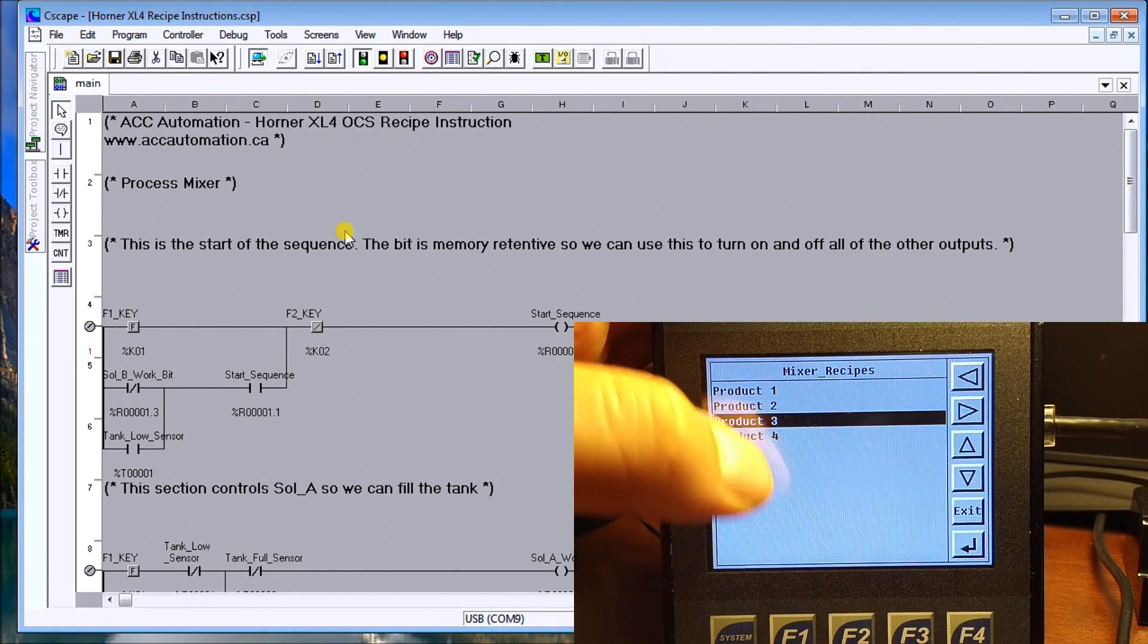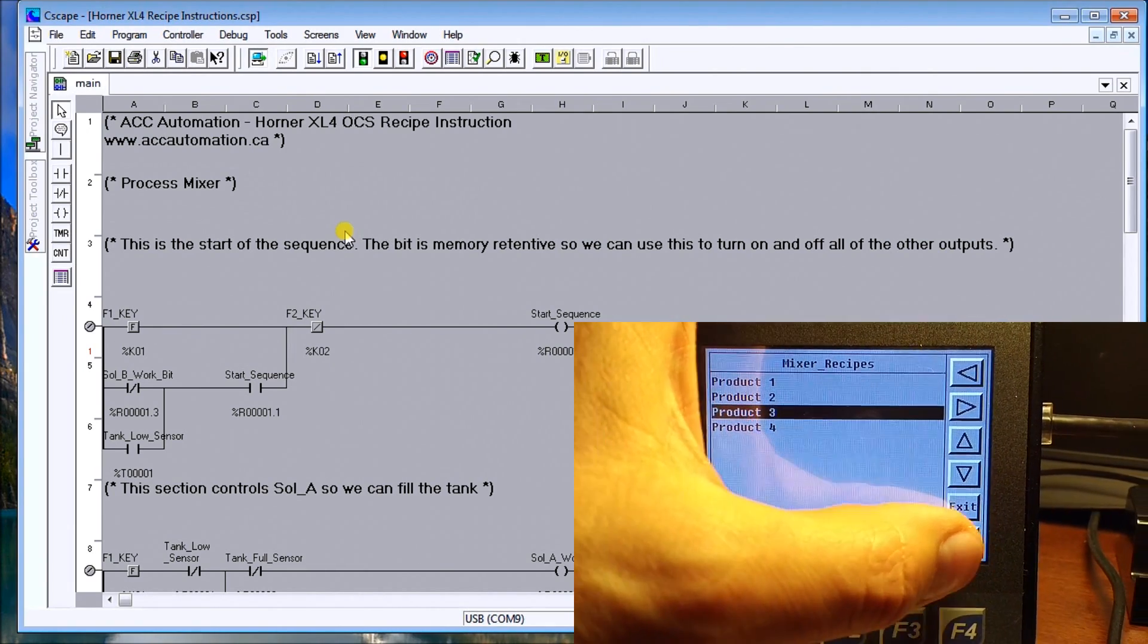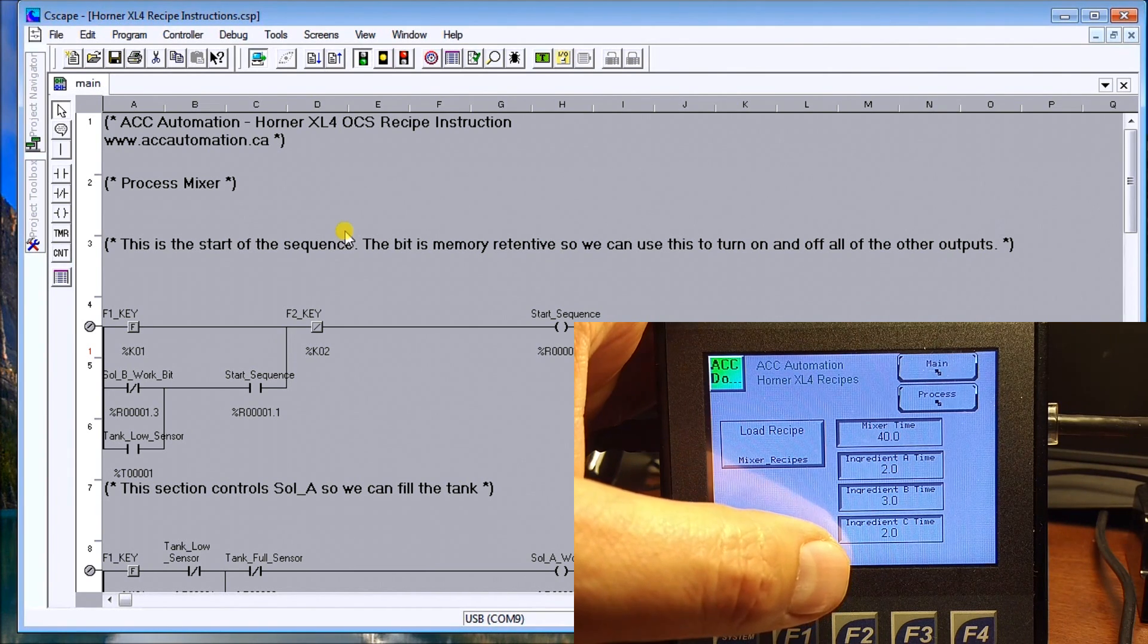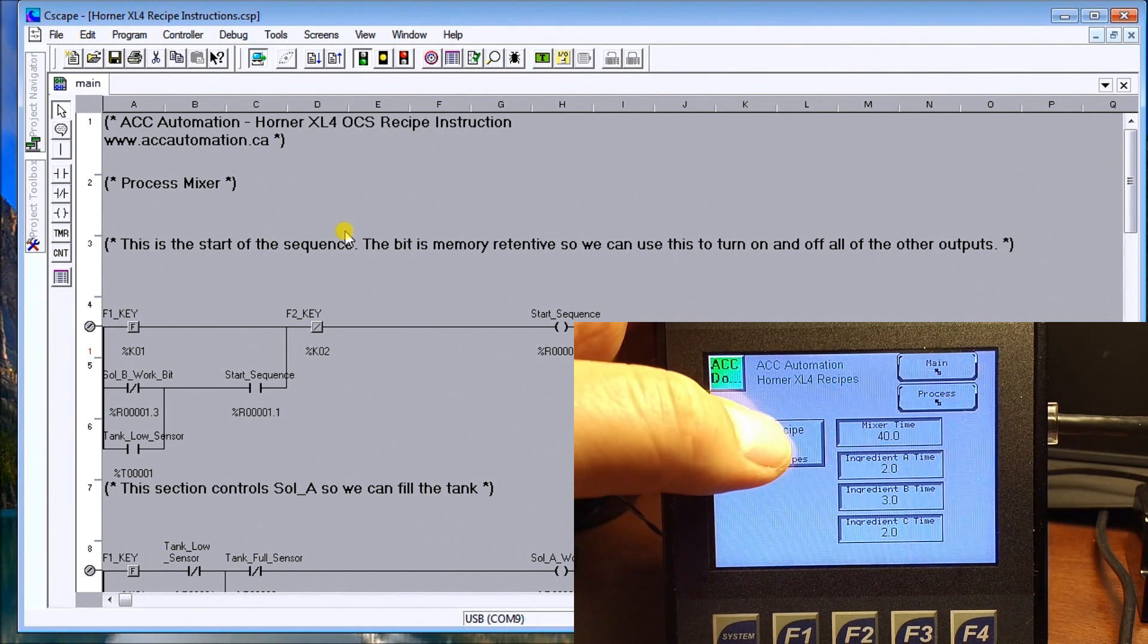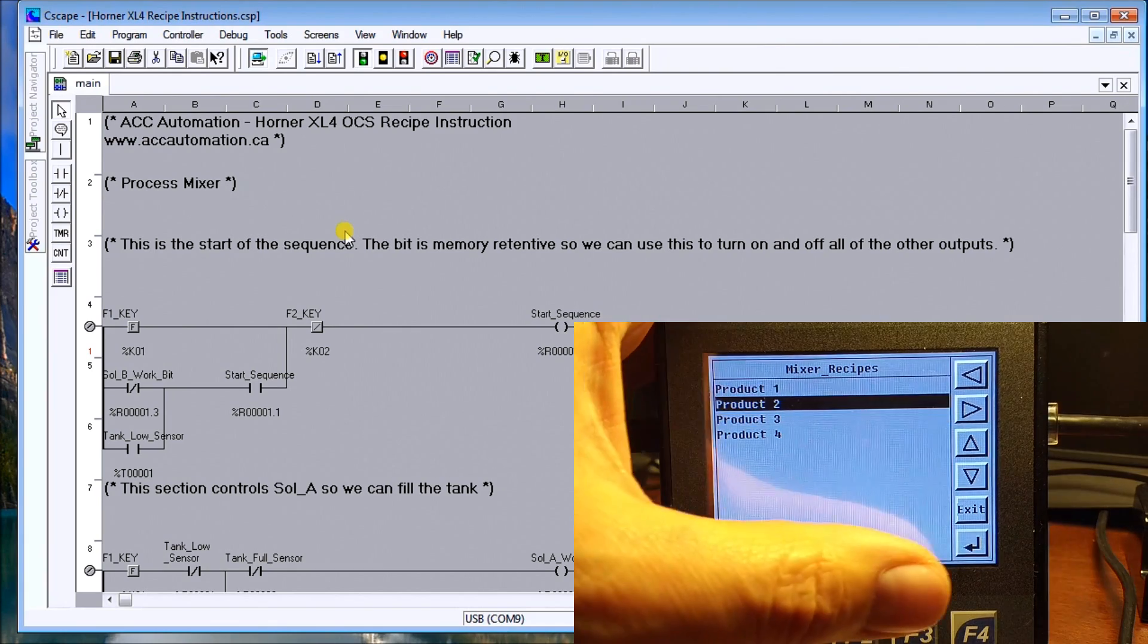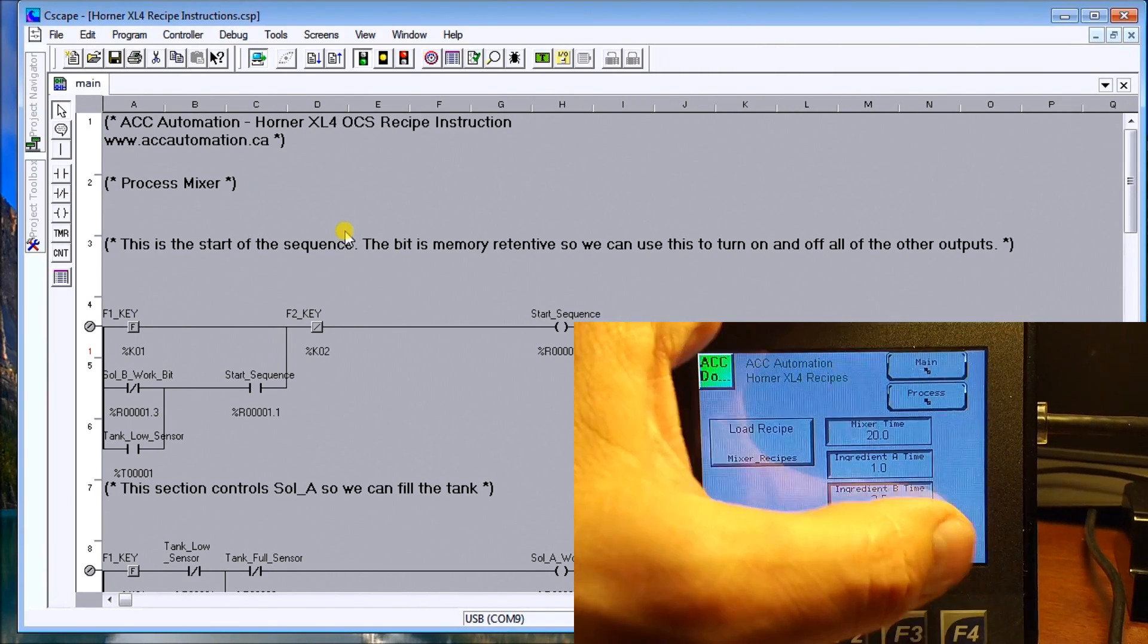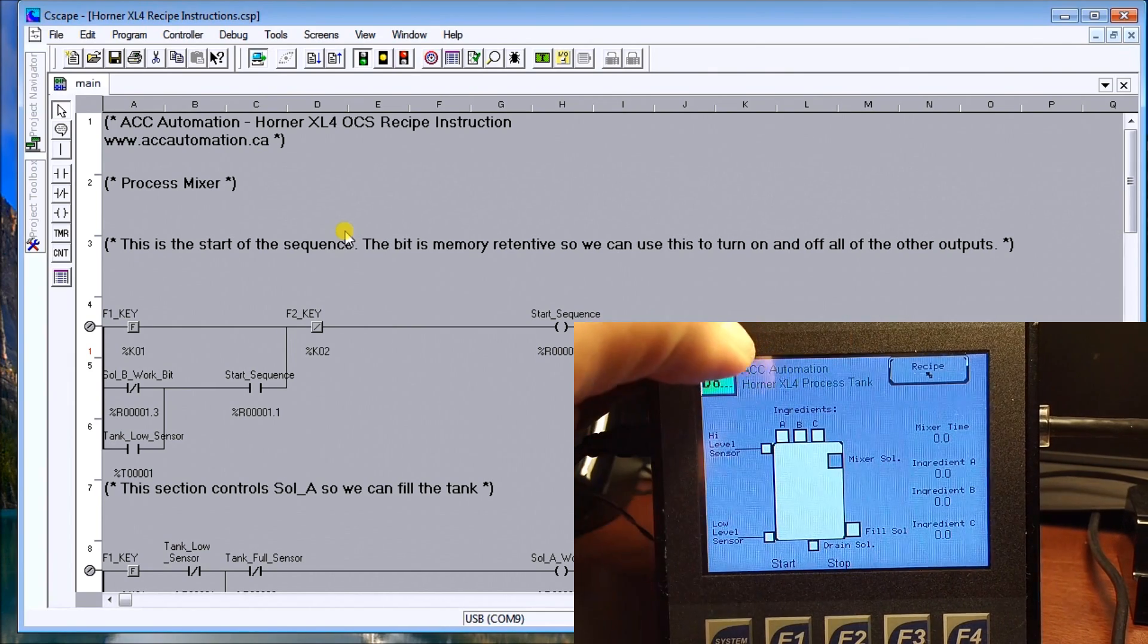We go back, select three. And again, it changes the values. This time it's 40 seconds for our mixer. So let's go back. Let's choose mixer product number two, enter. And then we'll go back to the process.